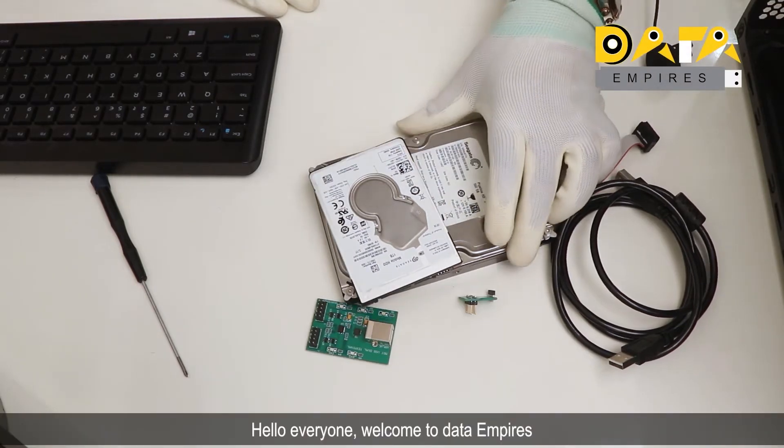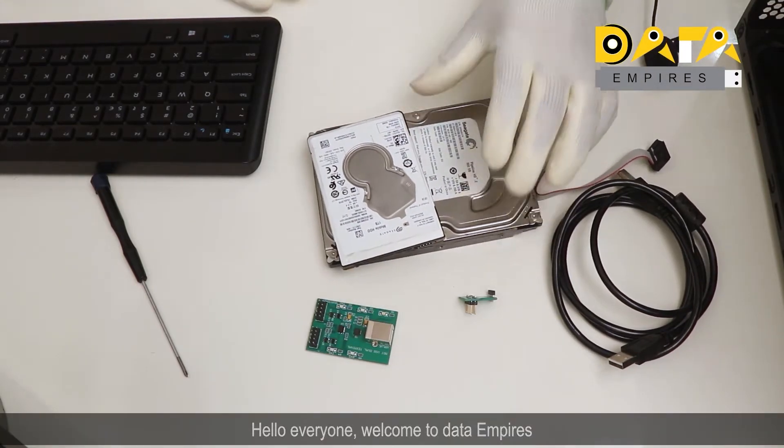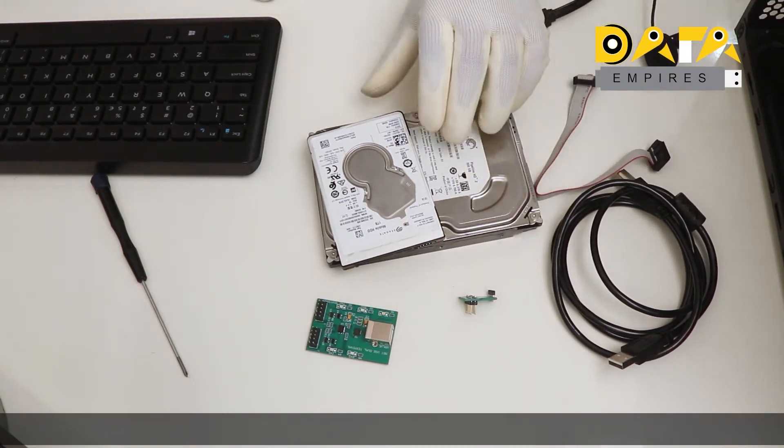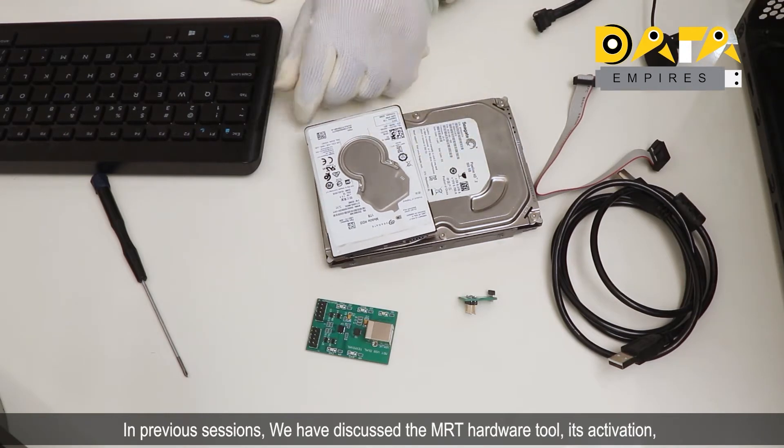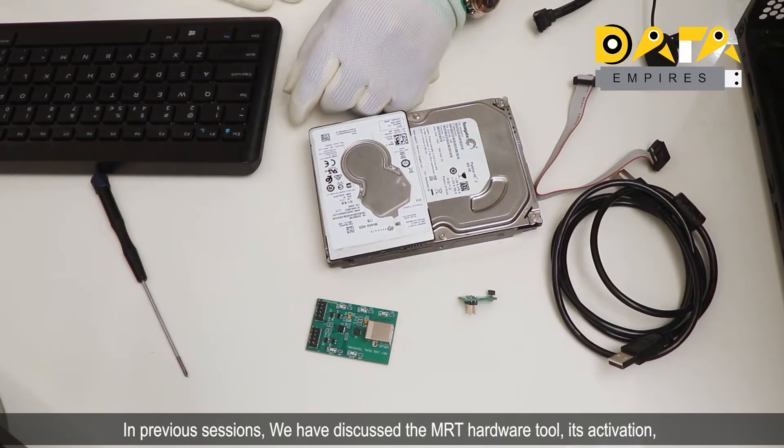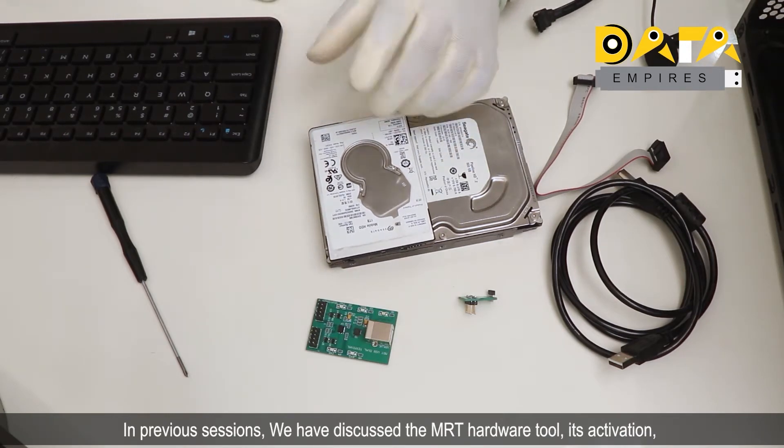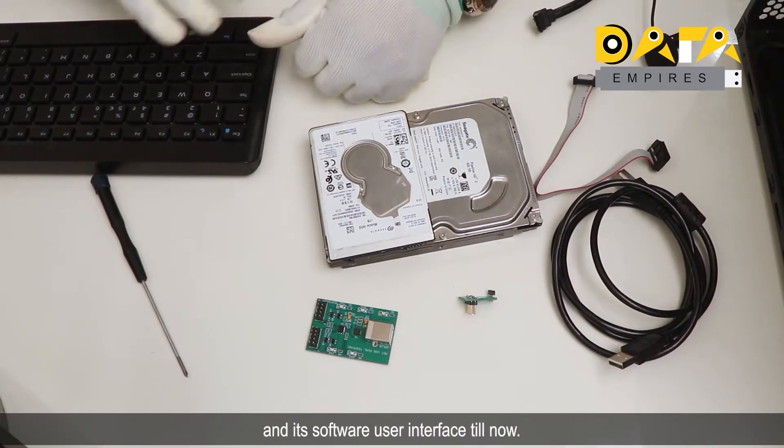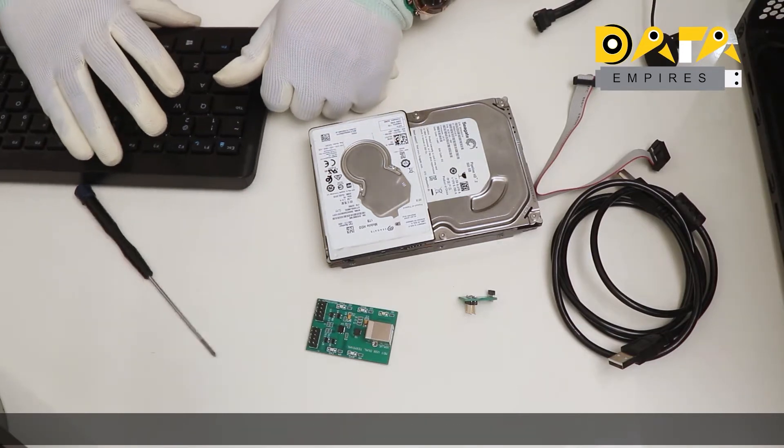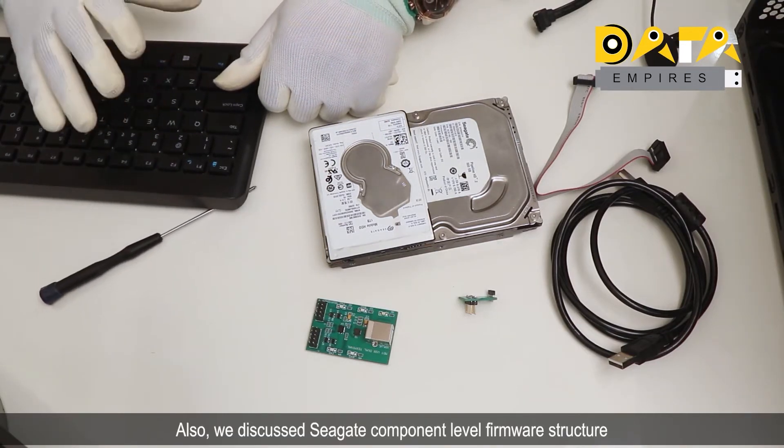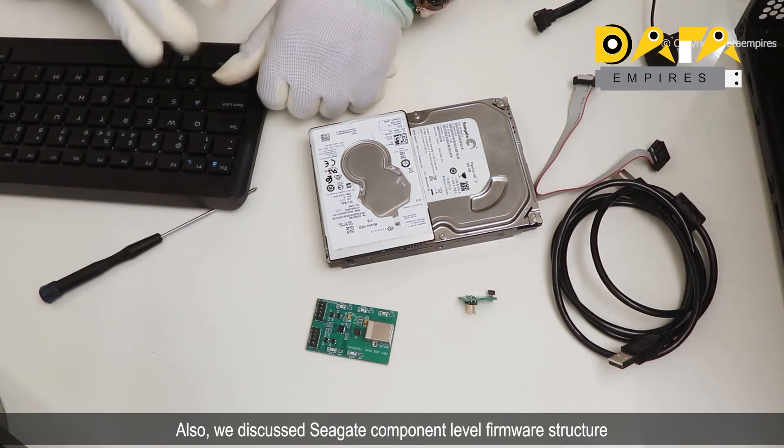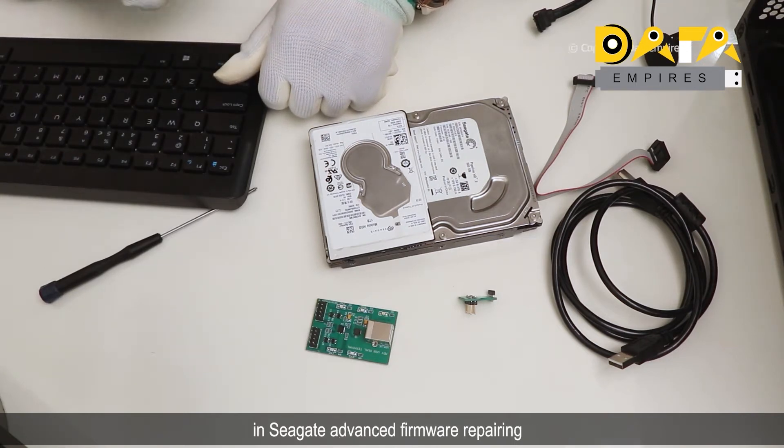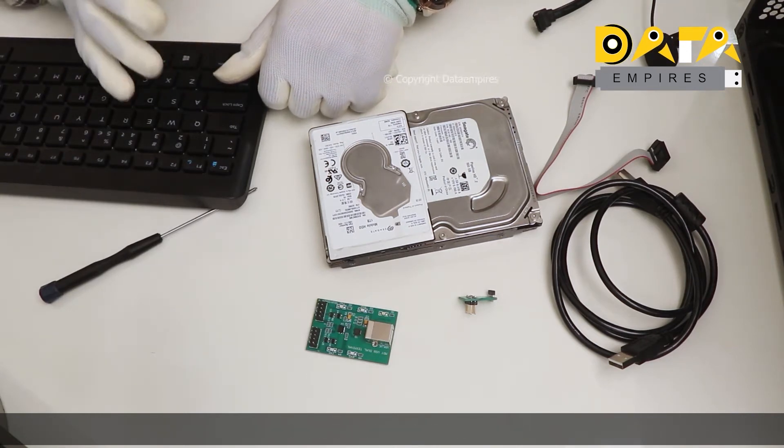Hello everyone, welcome to Data Empires. In previous sessions we have discussed the MRT hardware tool, its activation, and its software user interface. We also discussed Seagate component level firmware structure in Seagate advanced firmware repairing.